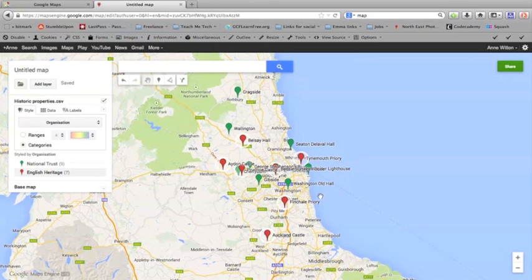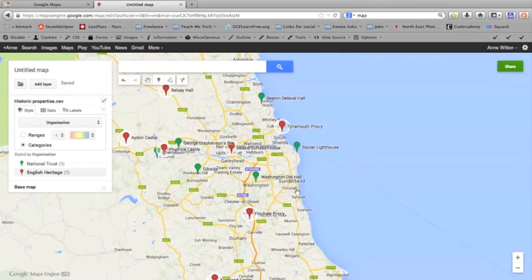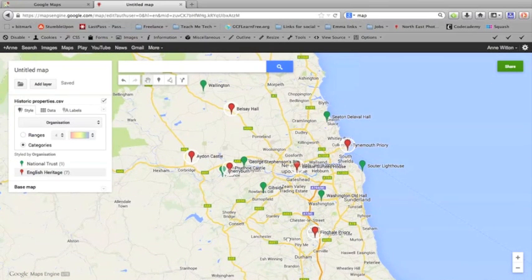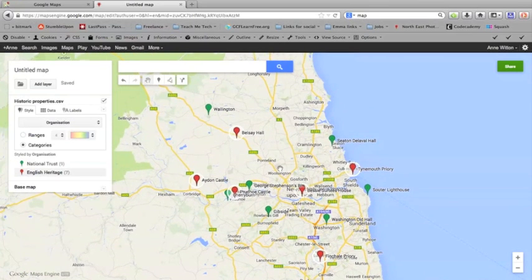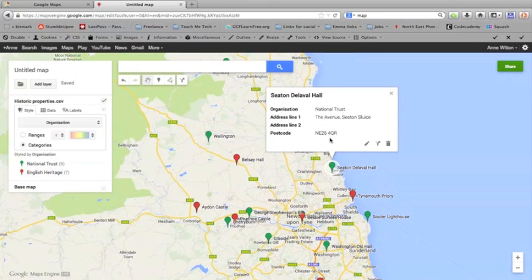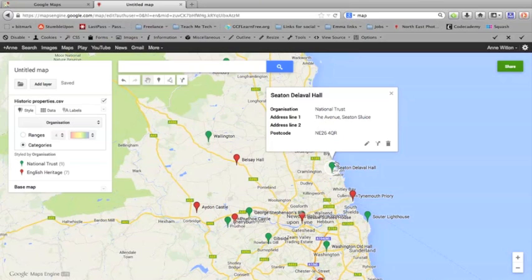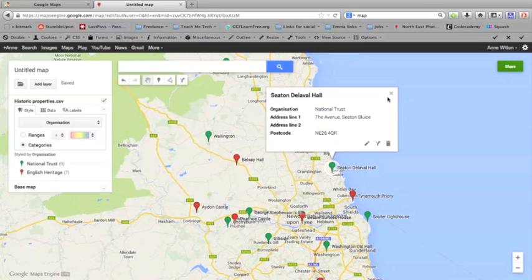You can zoom in and out like you can on any normal Google map and pull the map around. If you click on any individual pin, it will give you the details that were in this spreadsheet. So it's got full address here, the name of the property, and the organization that runs that property.